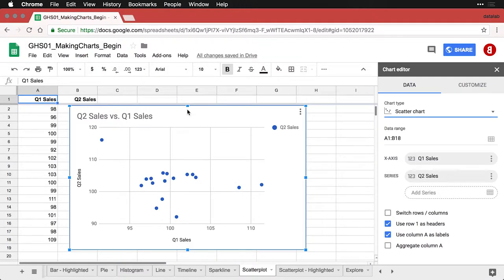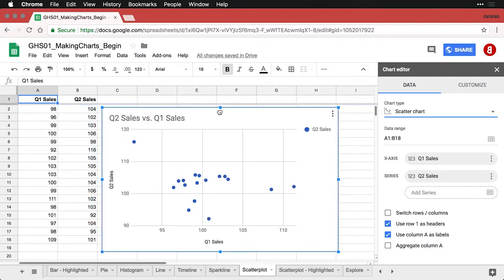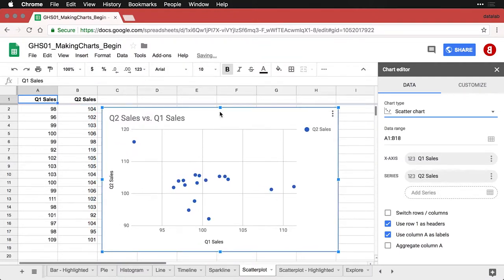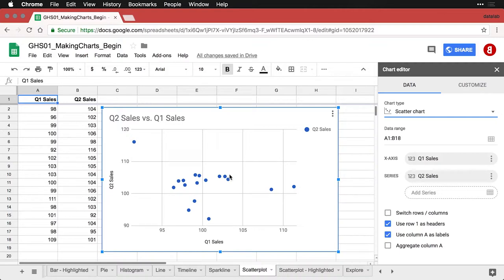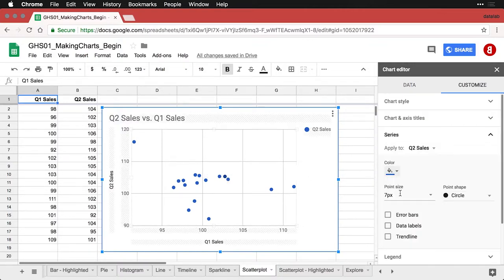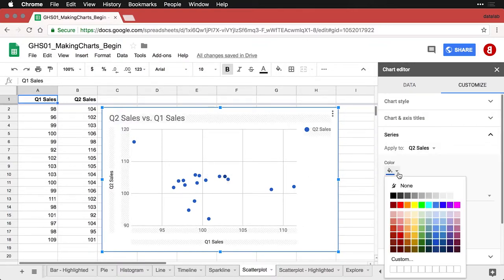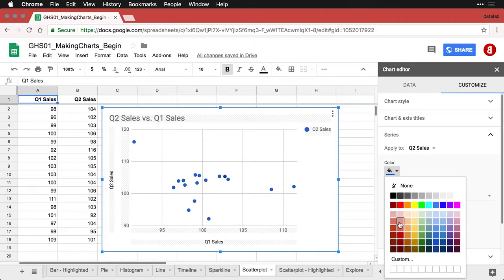Now I want to show you a couple of ways to modify these charts that might make it work better for your presentations. The first of these is that I'm going to come in and change, for instance, the colors. I'm going to change it to red.